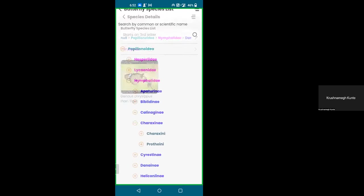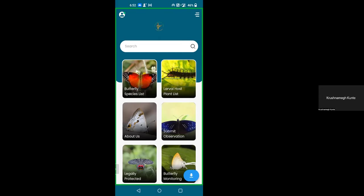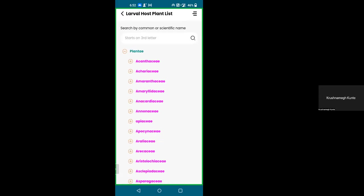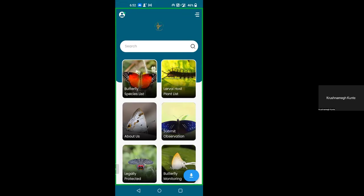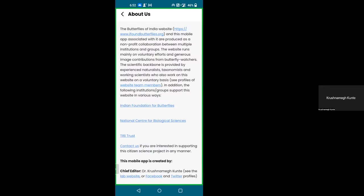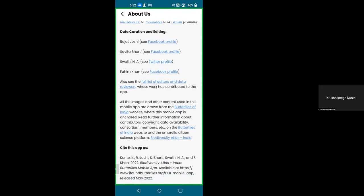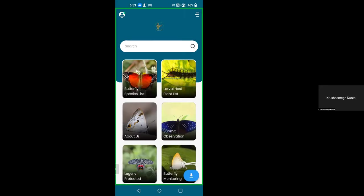Going back to the homepage, you see the butterfly species list which I've already demonstrated. Similarly you have a larval plant list where it will show plants — we haven't put in all these data yet. Then we have 'about us' giving information about the entire project. 'Cite this app' has all the people who contributed: Rajat Joshi, Savita Bahati, H.A. Swati, and Fahim Khan. This is the team which made all the information available on the mobile app so far. If you want to volunteer to populate information here, do let us know.